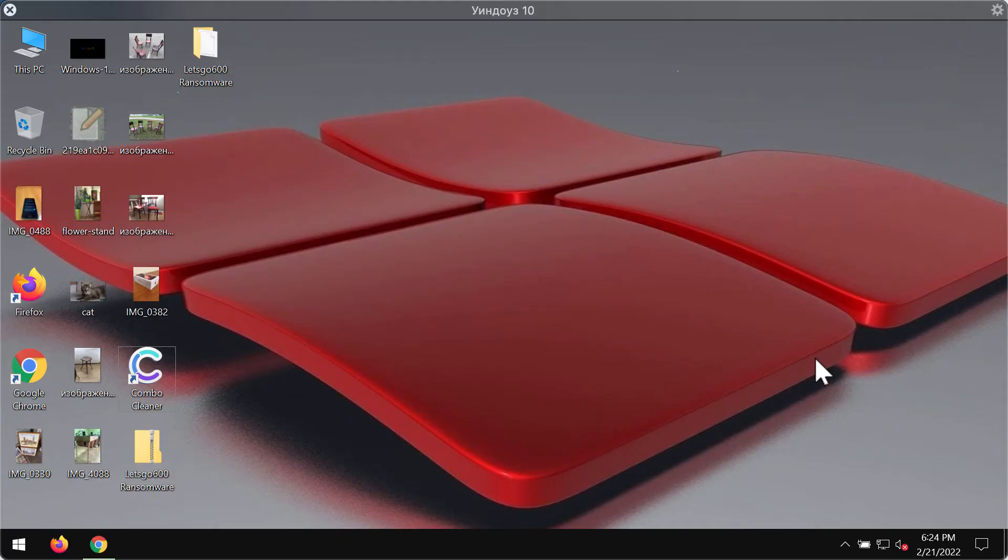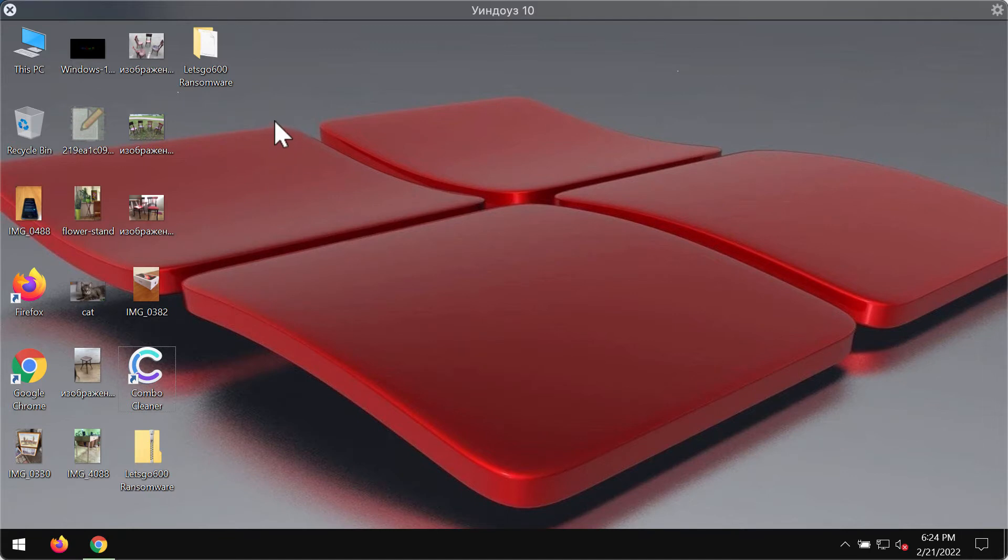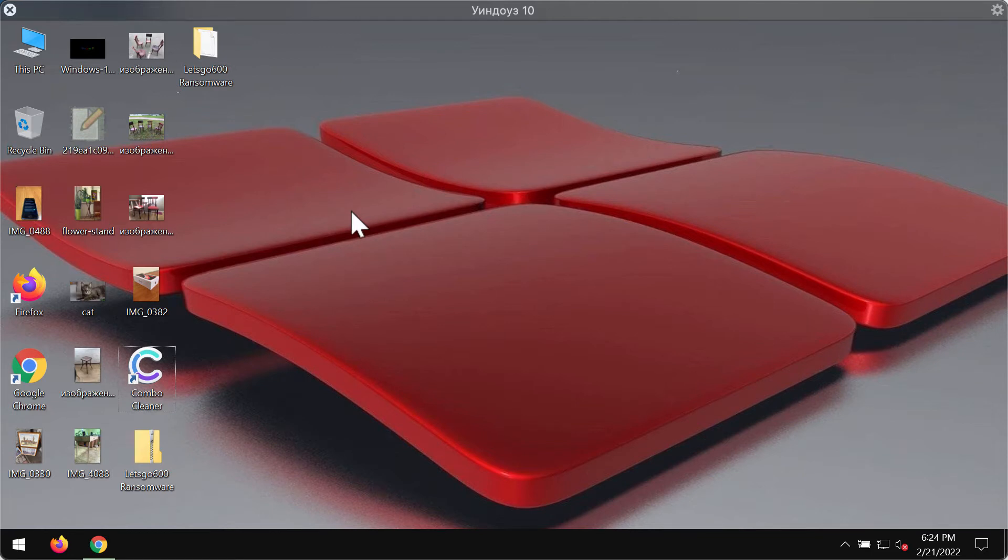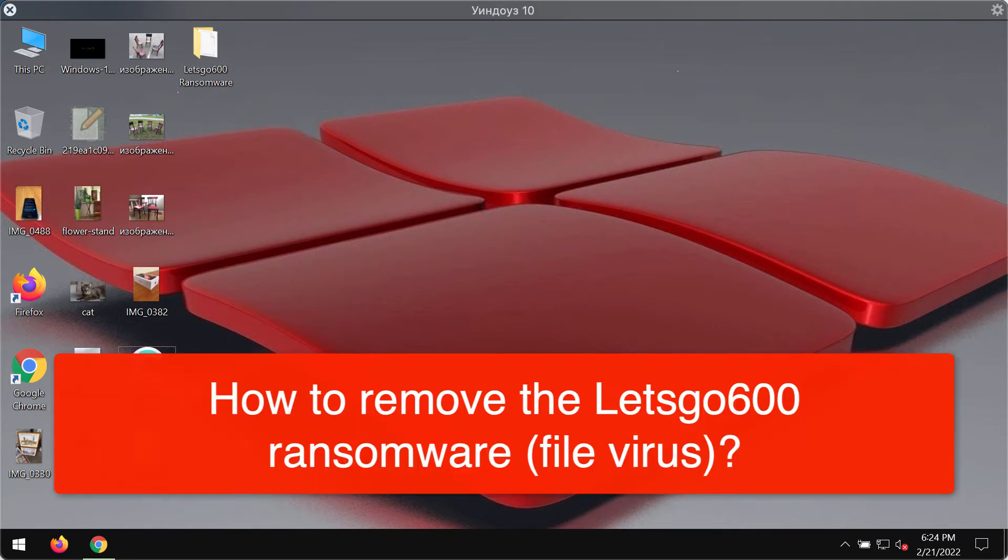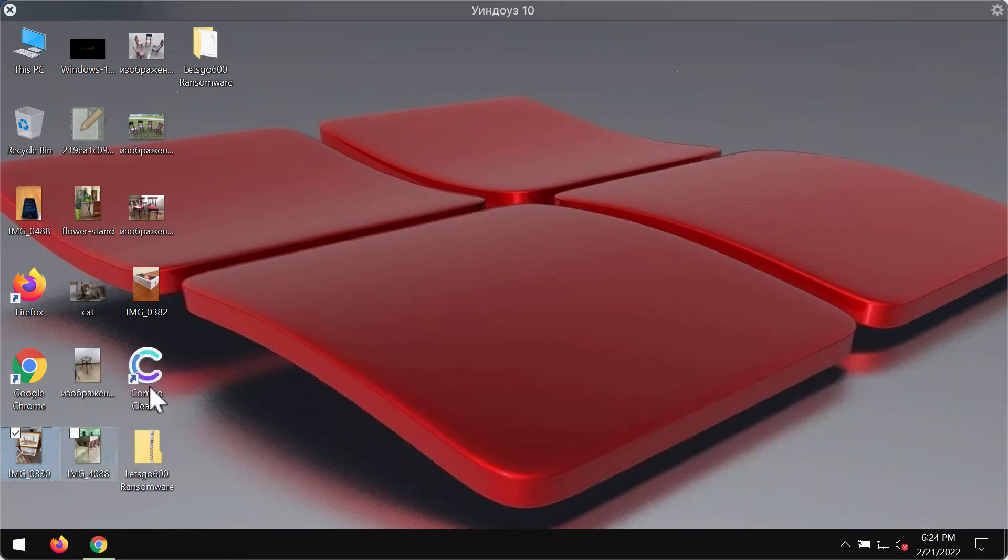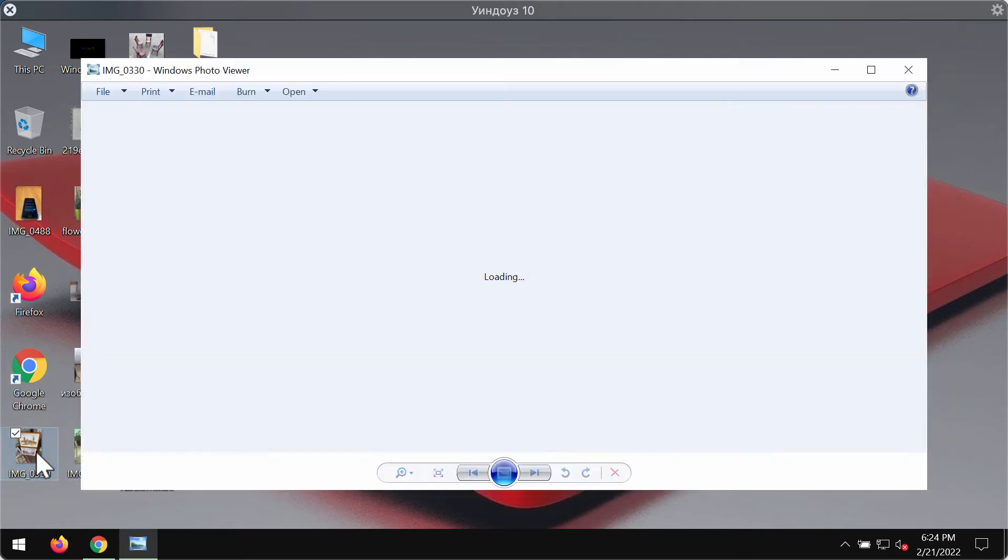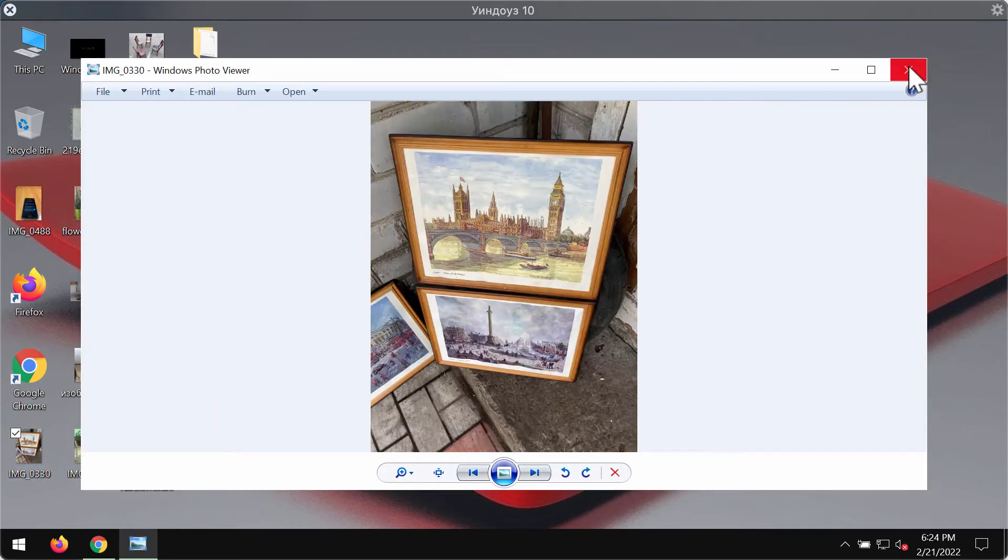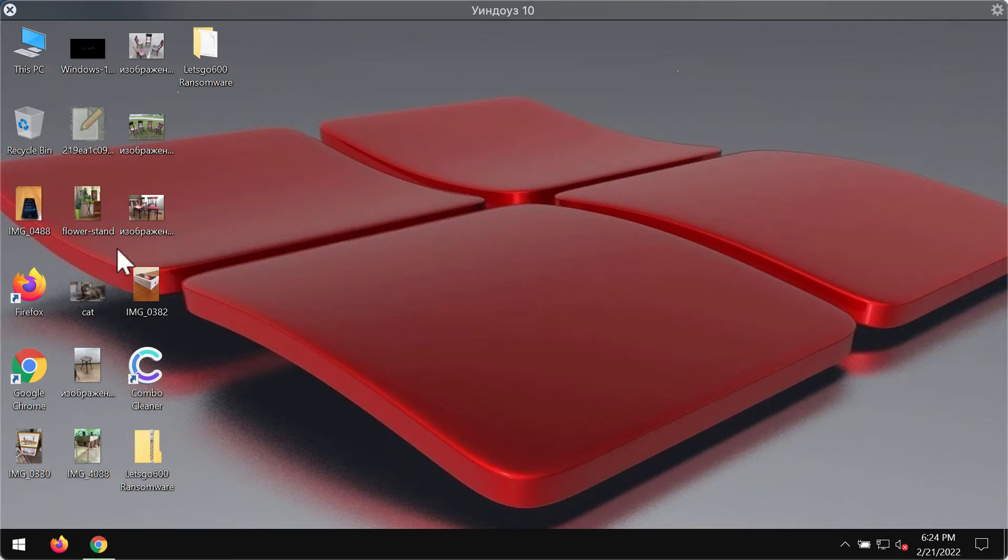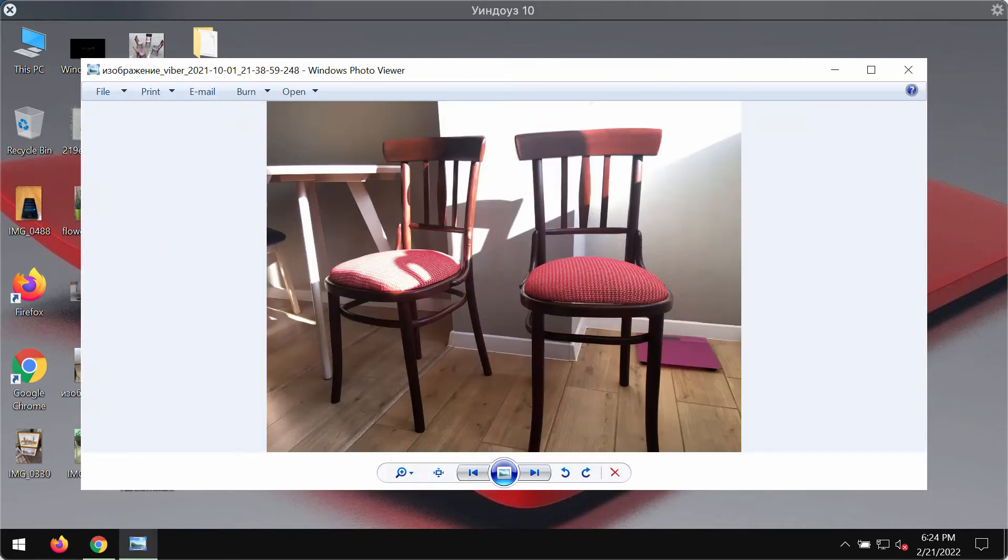In this video guide I will give you instructions to remove the ransomware called Let's Go 600. Let's Go 600 is a ransomware attacking Windows computers and damaging Windows files that people store on their hard drives. It is very sad to admit that because of the ransomware attack, customers will no longer be able to use their files.